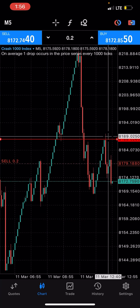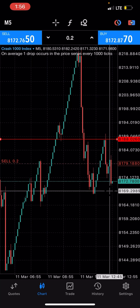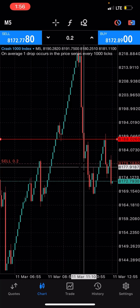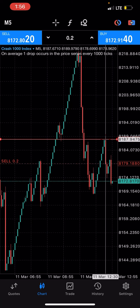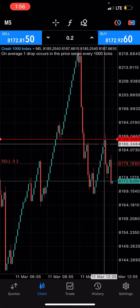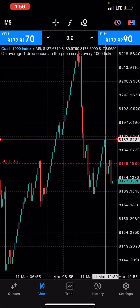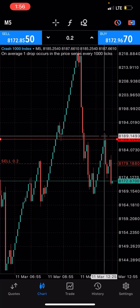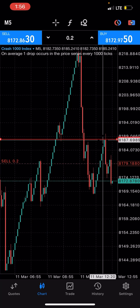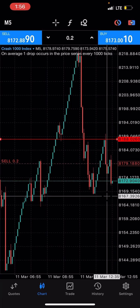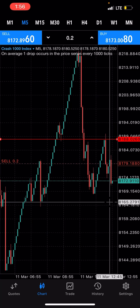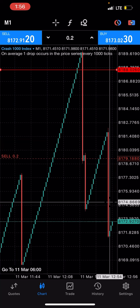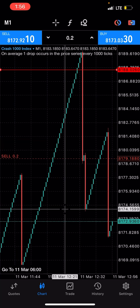No candle closed above that level and it spiked down. You can go back and check — the price was at 8188.02 and that's what it is now. The candle didn't close above it, then it spiked. Make sure you hit that subscribe button and give this video a thumbs up.